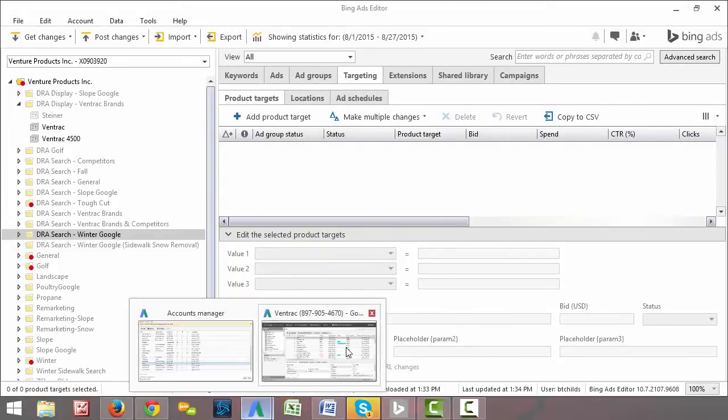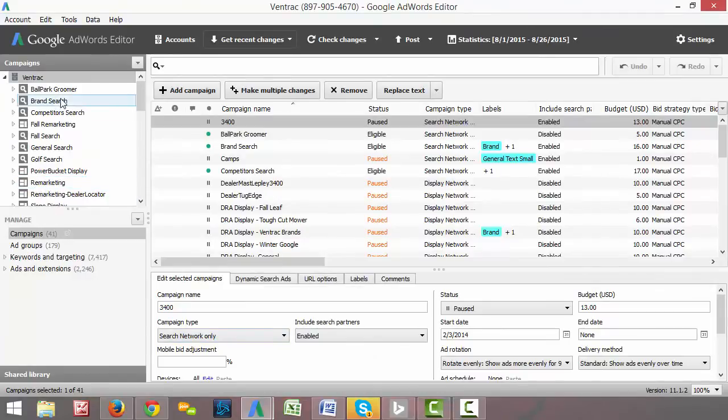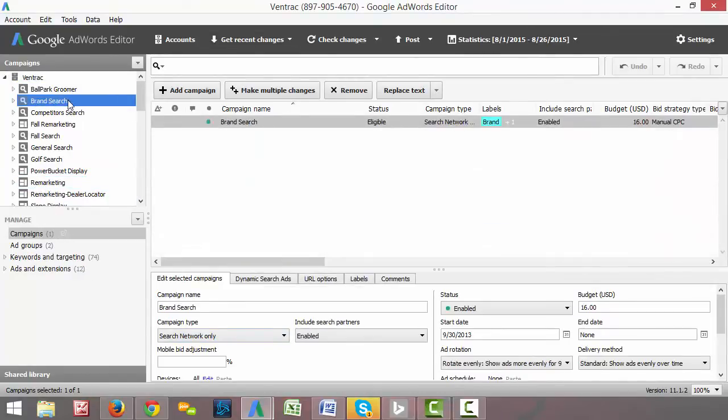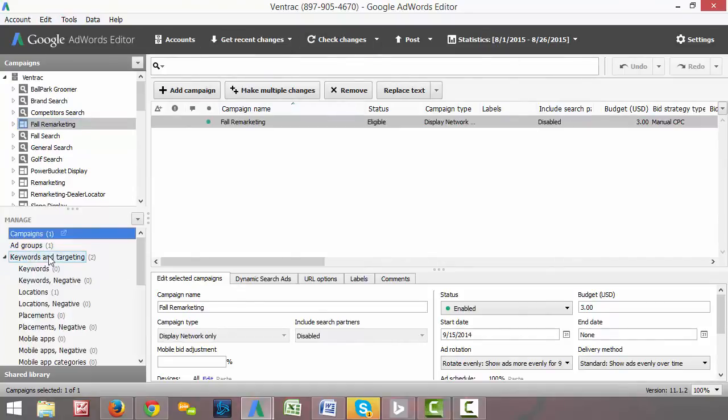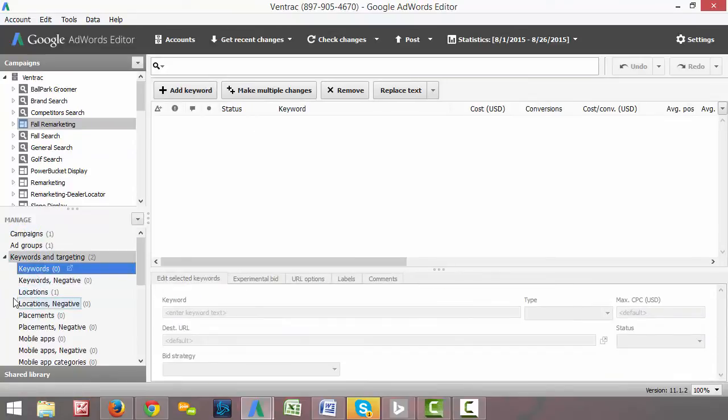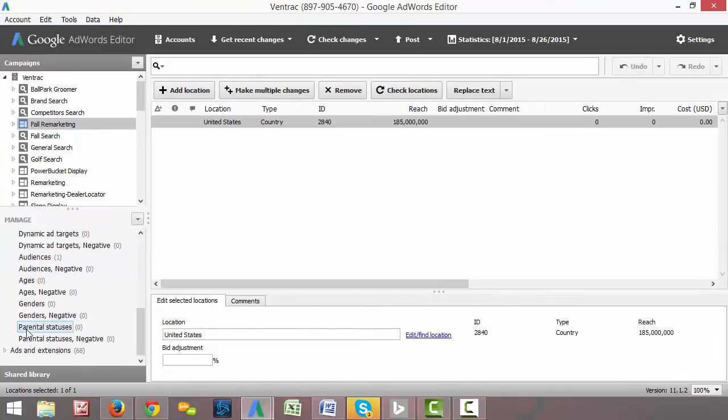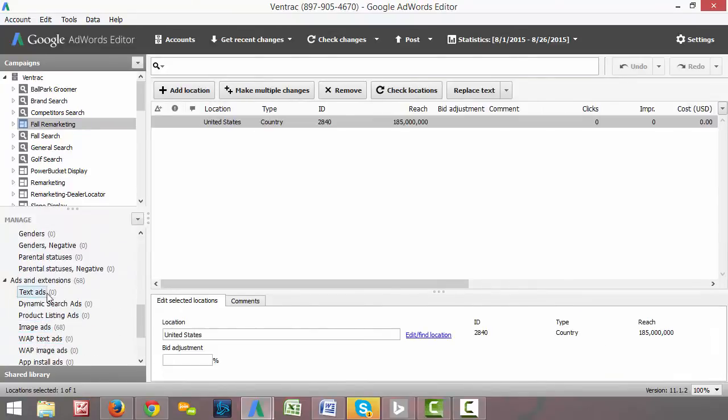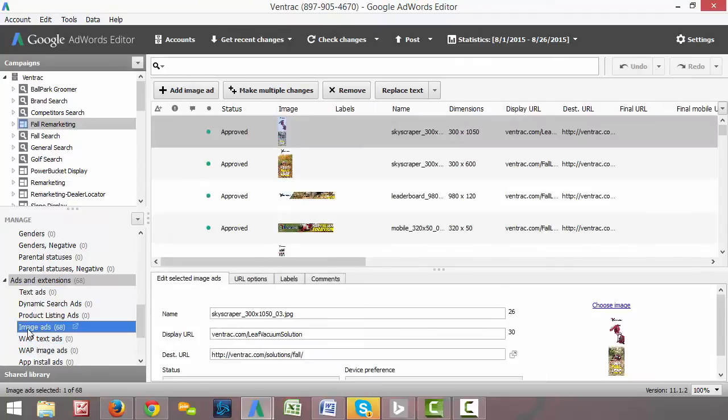And then if you look over at the AdWords editor, it's actually a little bit different. We still have all of our campaigns up here on the left-hand side, but instead of having the tabs across the top, they kept everything on the left-hand side here. So you can still see keywords, location targeting, your ads and extensions, you have your text ads, image ads, etc. So you can see a lot of how that works right there.